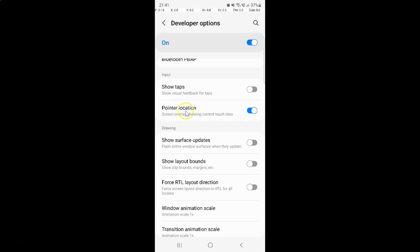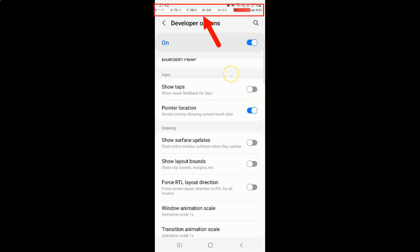When it's enabled and you touch on the screen, it will show you the location where you touch. Let me touch over here — you can see at the top it's showing the touch location data. Let me lift up my finger.